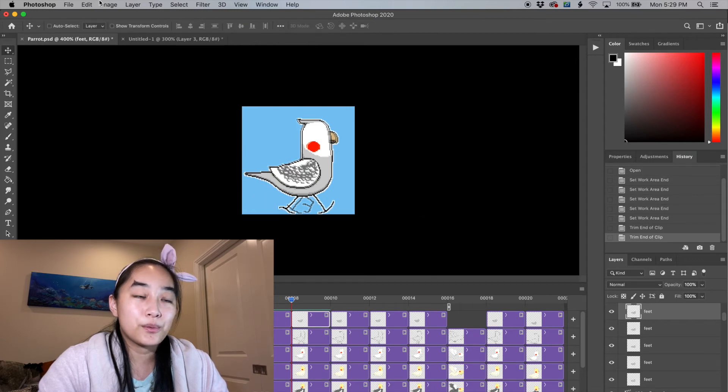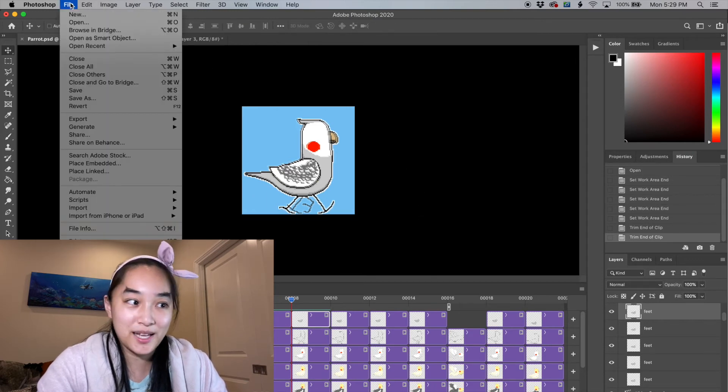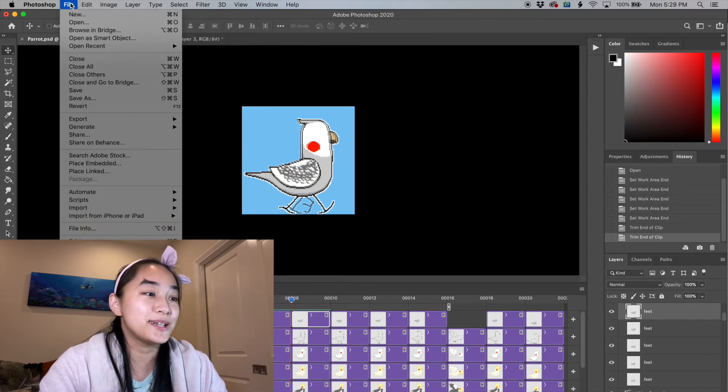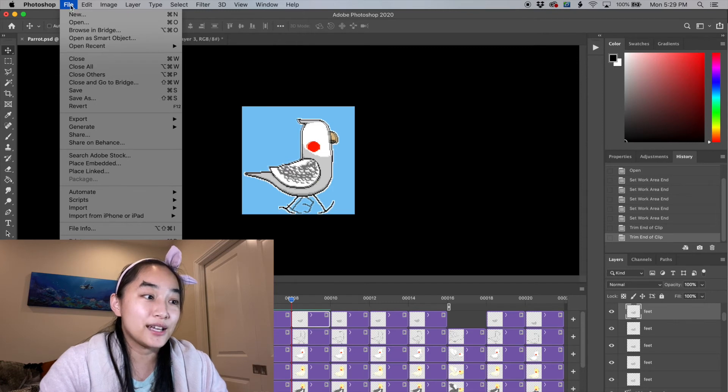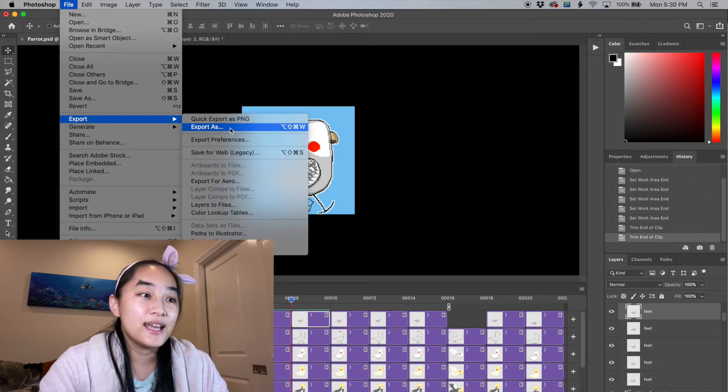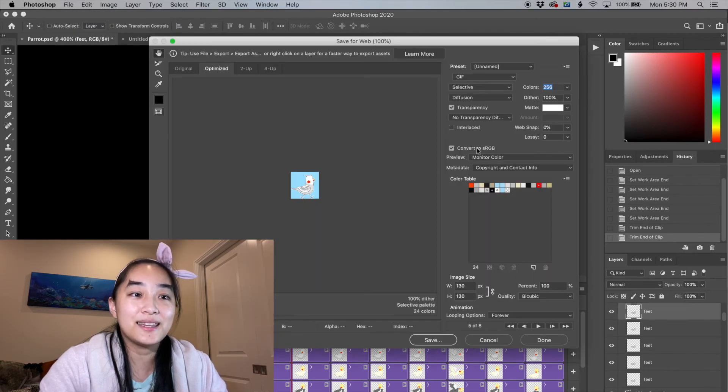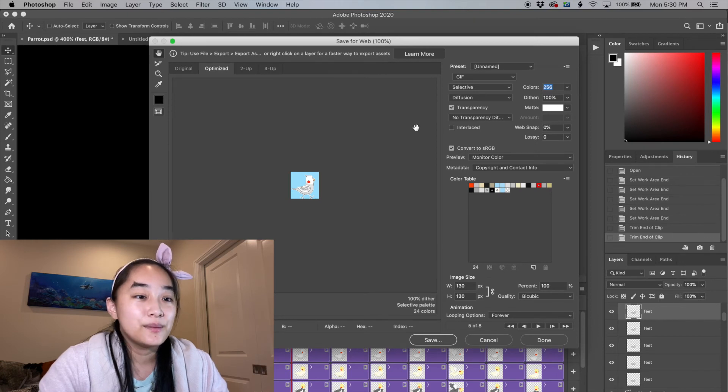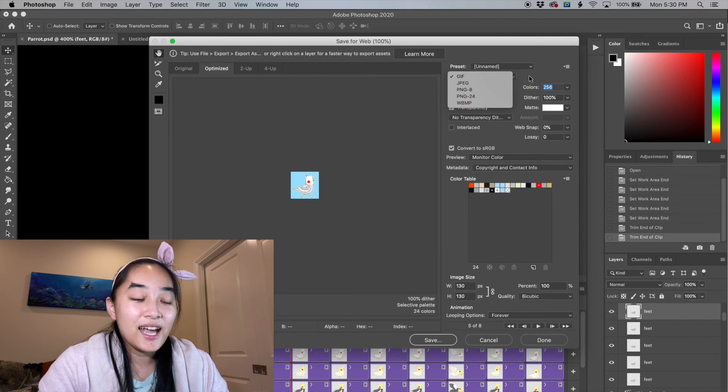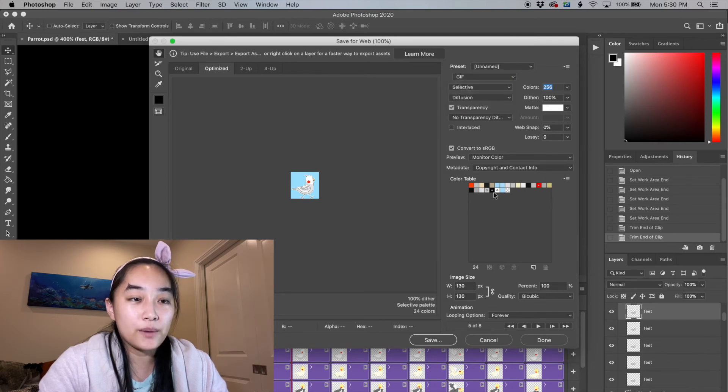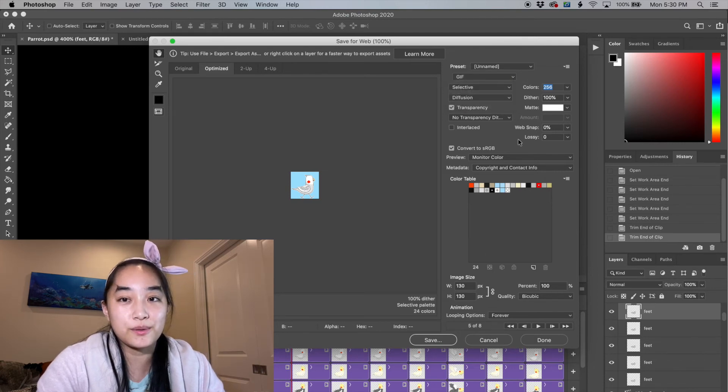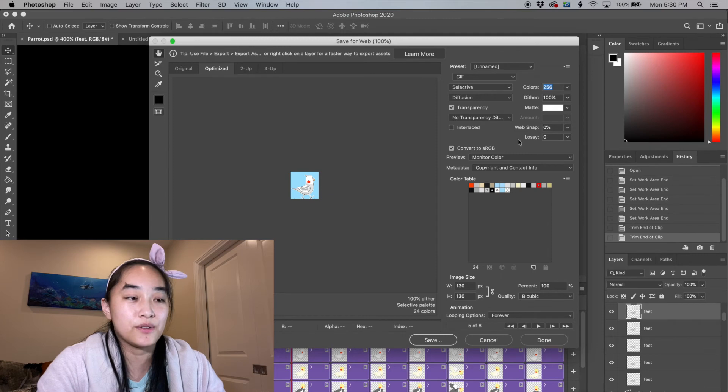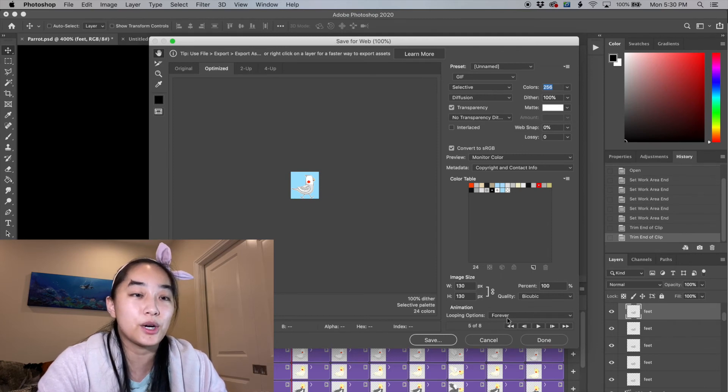Two popular ones are gif or jif depending on how you pronounce it. You go to file, export, save for web. In the save for web pop-up you're going to see gif or jif and you're going to have a few options. The two options you're probably going to have to keep very good track of is transparency and loop options.